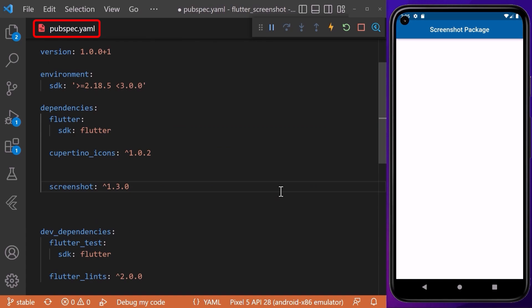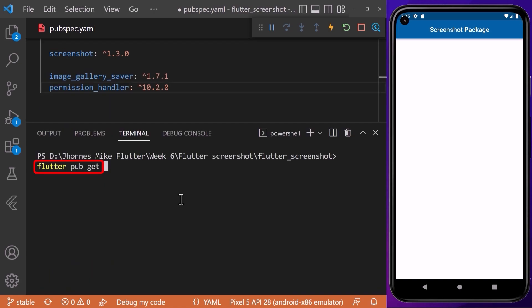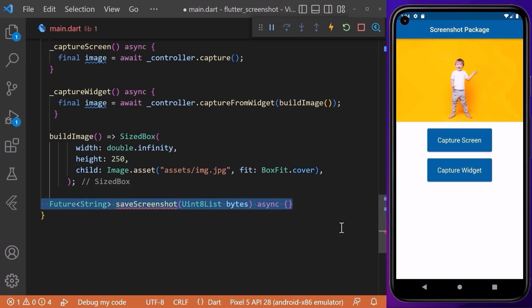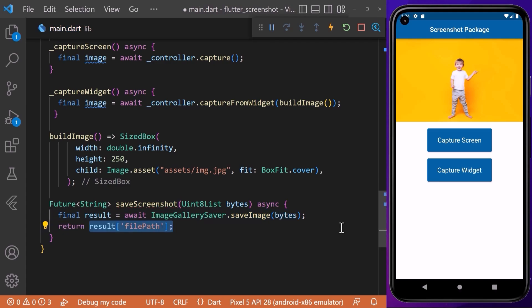Therefore, we need to go to our pubspec.yaml file and under the dependencies include two packages: image_gallery_saver and also permission_handler. Don't forget to run the flutter pub get command after adding the dependencies to download the packages. Coming back to our main file, we will create a Future-type saveImage method. Inside, we will call ImageGallerySaver.saveImage and put our bytes inside as a parameter. As a result, we get the file path returned where our image was saved within the gallery.